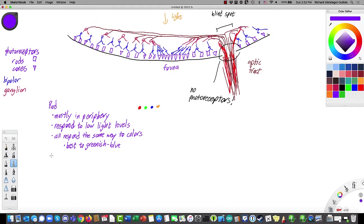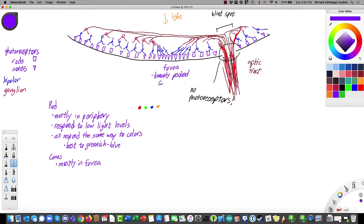Cones are found mostly in the fovea — that central part of the retina which gets the center of the visual image. When you're looking right at something, that image is falling on the fovea. The fovea is densely packed with cones, which means it's the part of your vision with the highest resolution. It only covers about two or three degrees of your visual field, so maybe a couple of finger-widths at the very center.